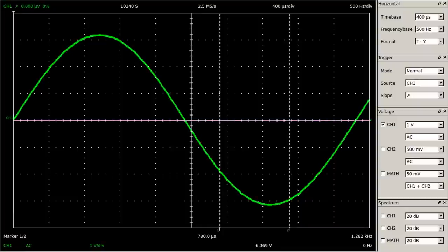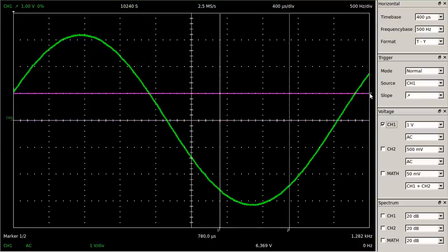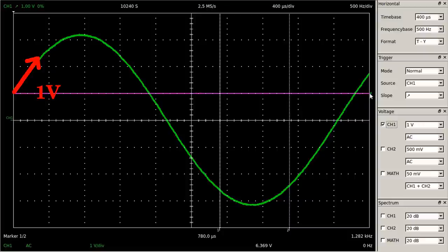With the software used here, a small triangle at the right edge of the display has to be moved to the desired level. When adjusting a higher trigger level, the measurement of the displayed sine curve does not start until this voltage level is reached. Now the signal starts no longer at the middle axis but at a higher level, conforming to the adjusted trigger voltage.